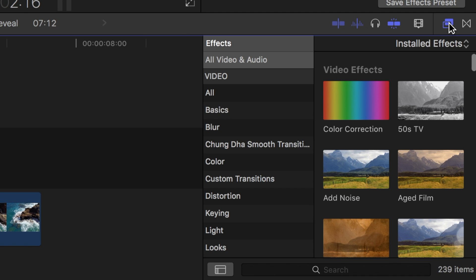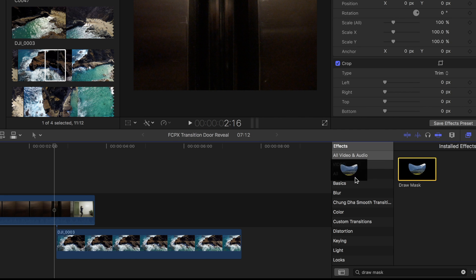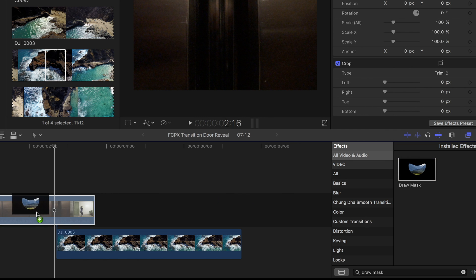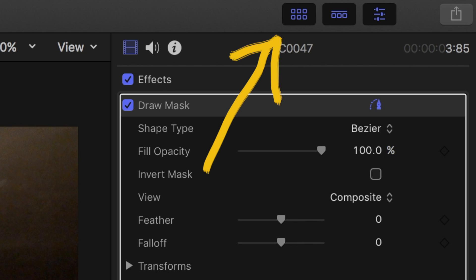Click on the effects tab and look for the draw mask tool. Drag the draw mask tool on top of your main clip at the top. Get rid of other windows to make room for this next step.